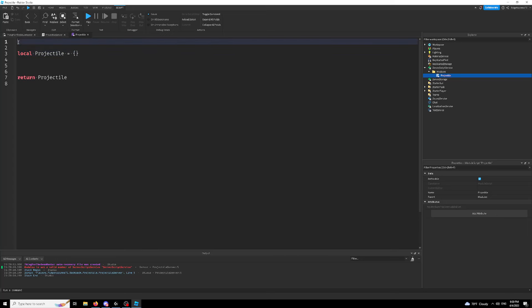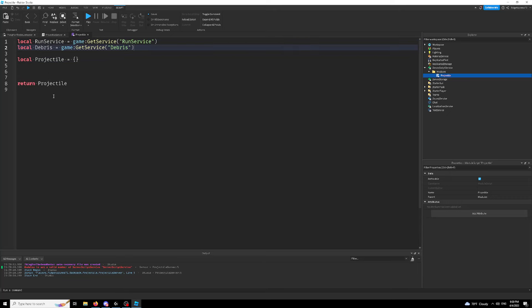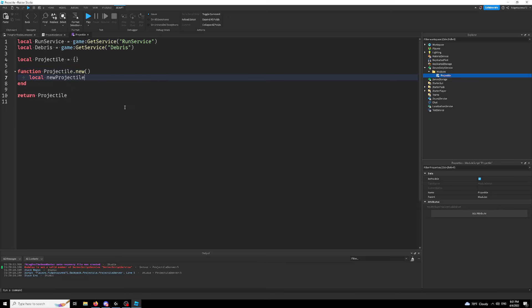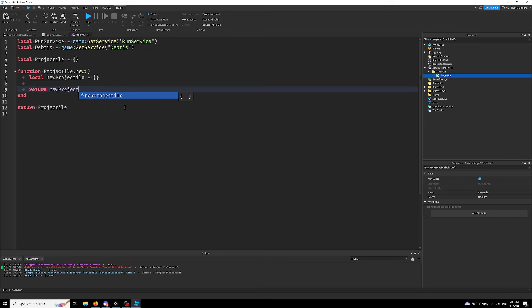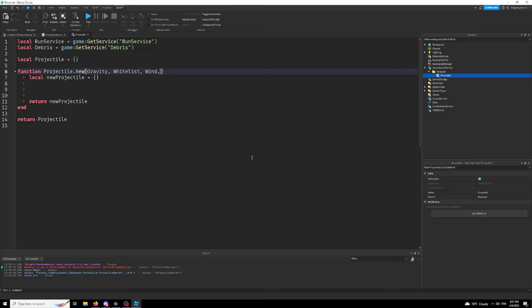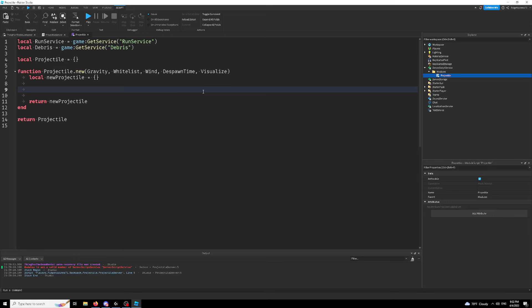So first off, I'm just going to start by adding in run service and debris, two variables, just two things that we need for this. We're going to start by making this an object, because we love our object oriented programming. So function projectile.new and local new projectile. Now what properties do we want our projectile to have? Well, in my opinion, in order to make this fully customizable, we want the gravity. We want a whitelist of objects that it is able to hit. We want a vector describing the wind at the place of the projectile. And just for some extra customization, I'm going to add a despawn time. And I'm going to add visualization in case you're one of those people.